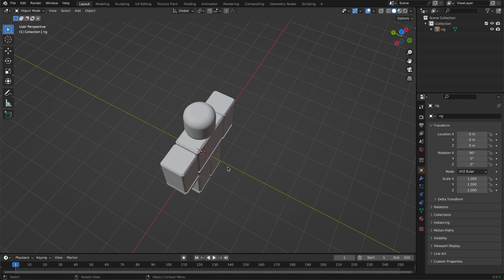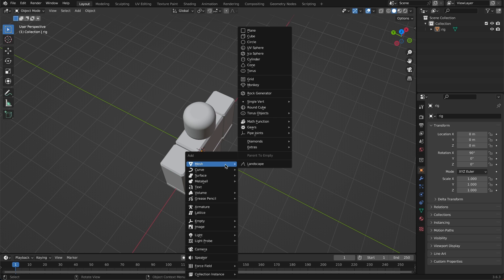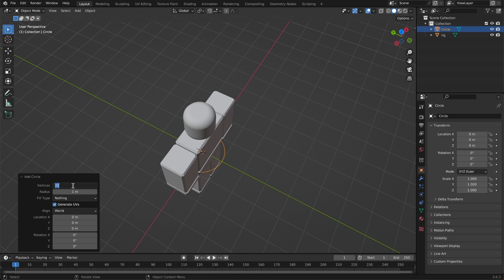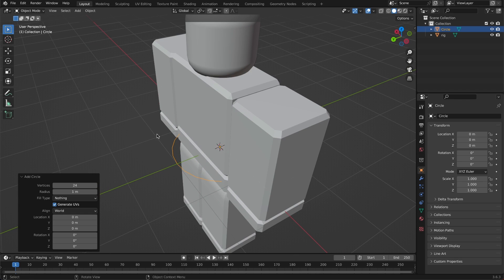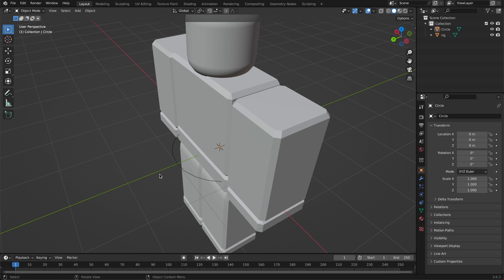Click Shift+A, add a Mesh, and go up to Circle. It might default to something like 24 vertices — that's the resolution. If you change it to something very low it loses resolution, but if it's high it's a perfect circle. Go ahead and click off that.